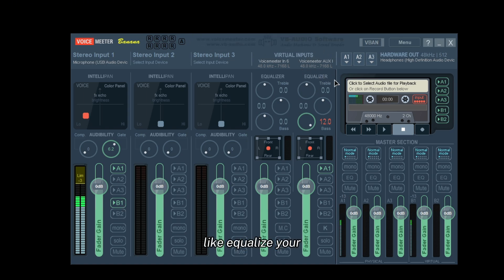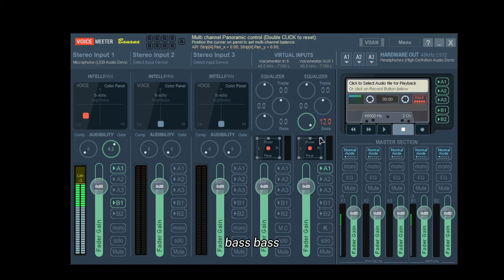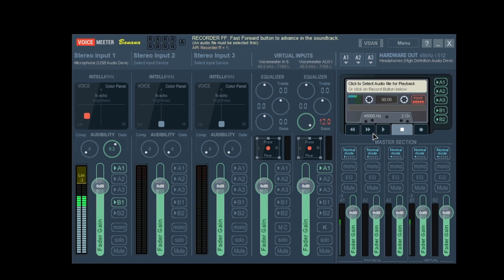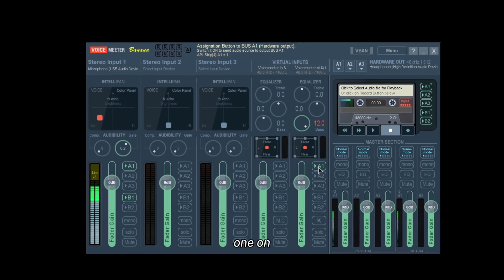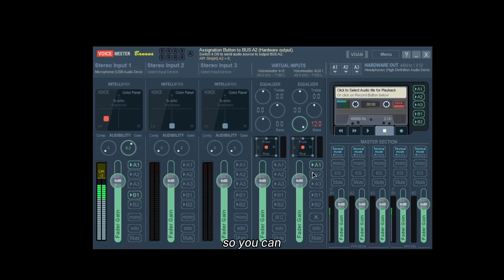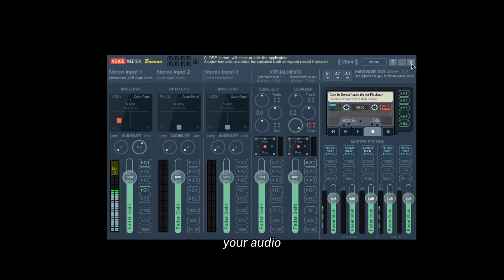Besides all these settings, this is how you equalize your headphones, make you have no bass, more bass, stuff like that. Keep this one on so you can actually hear your audio.